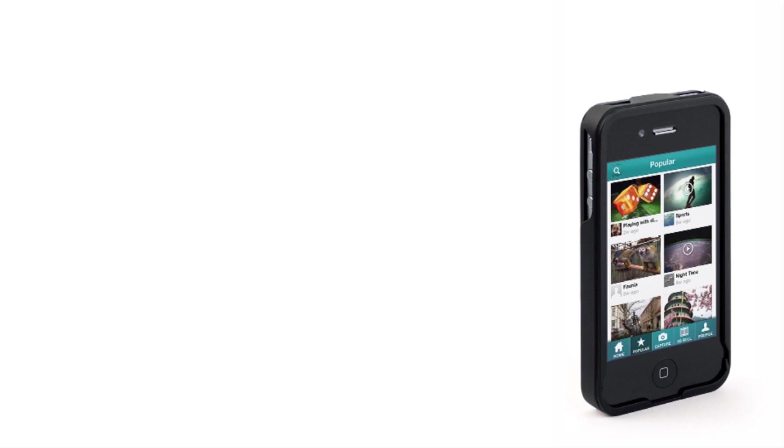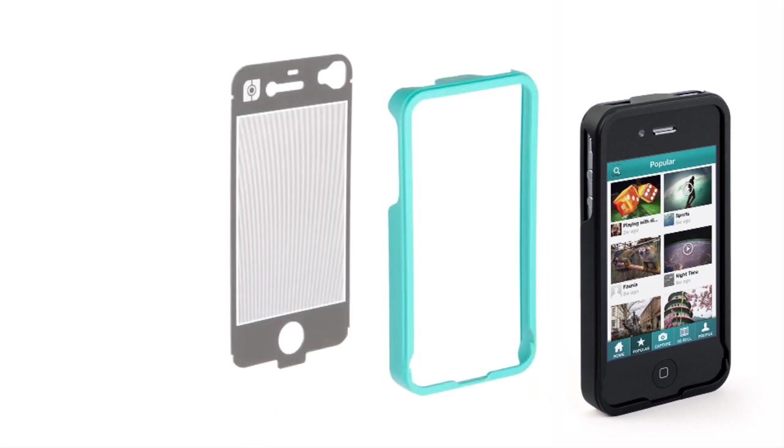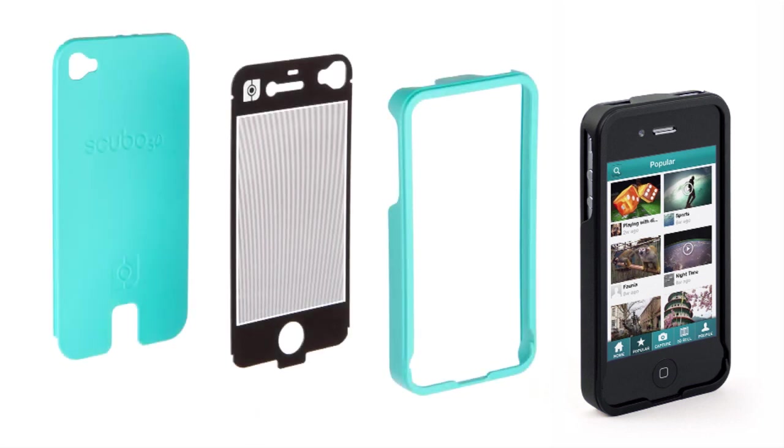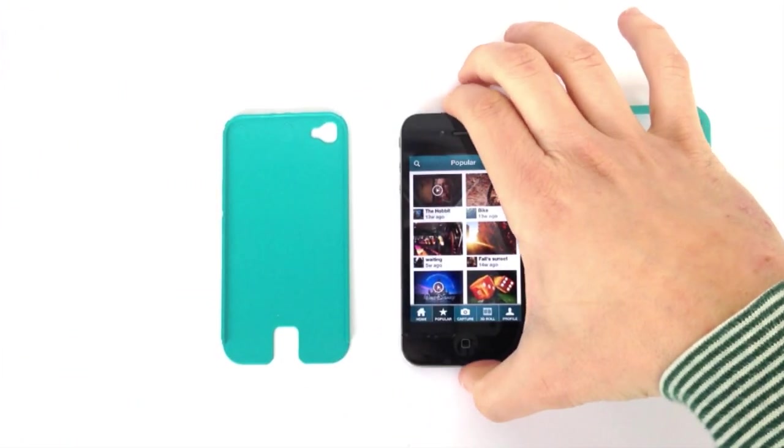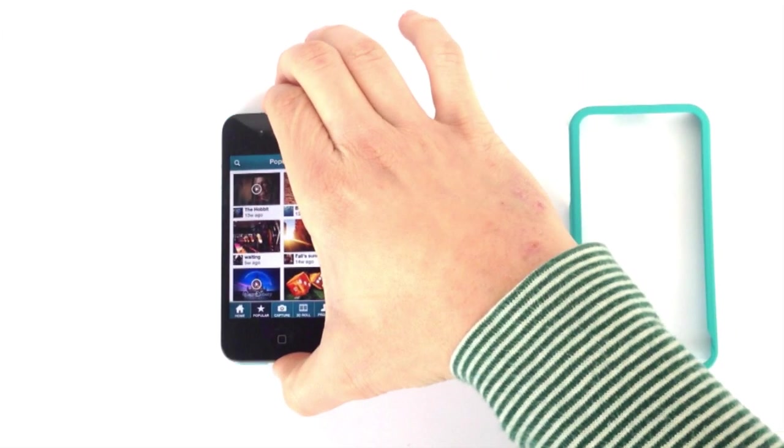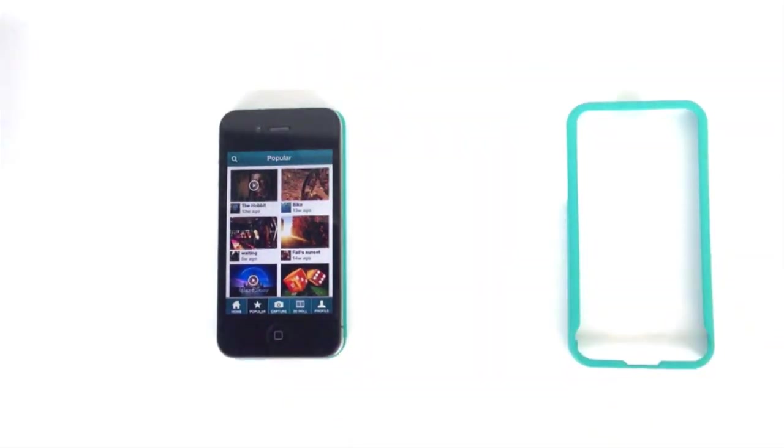Scubo Case consists of three pieces: the front, the 3D viewer, and the back. Simply place your iPhone in the case and attach the front.